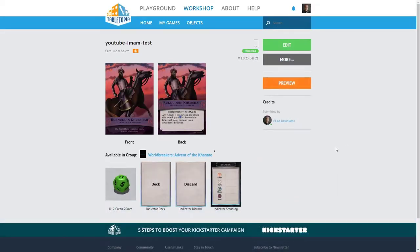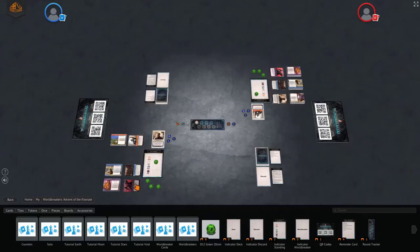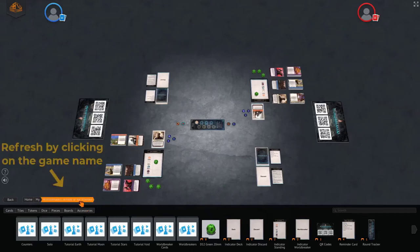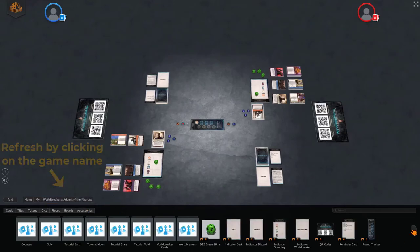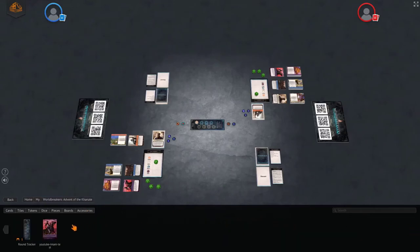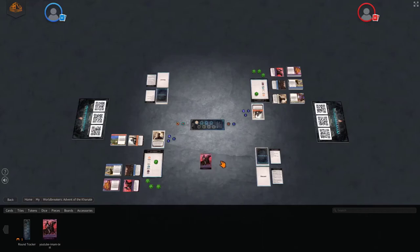Now, I will switch back to my Editor tab and refresh the objects gallery by clicking on the game's name. And here is the new card, ready to be added to the game. No need to refresh the page.